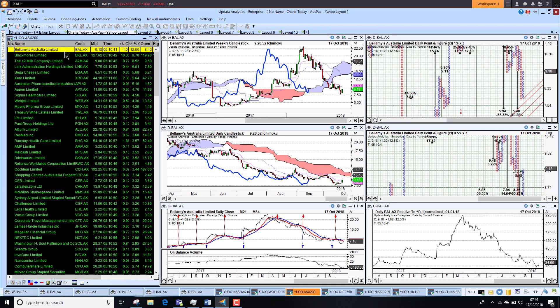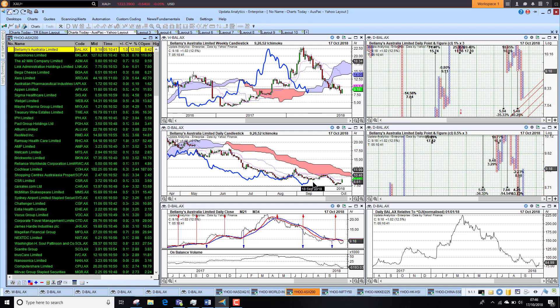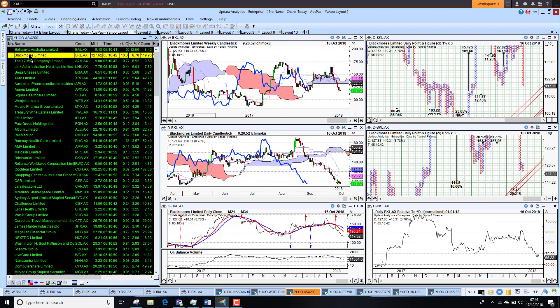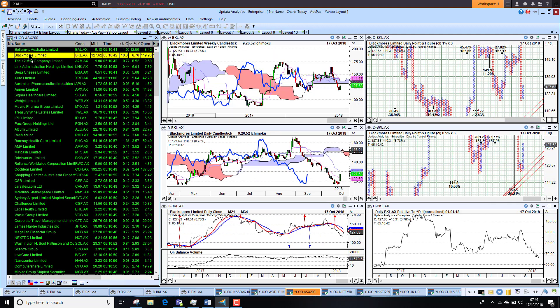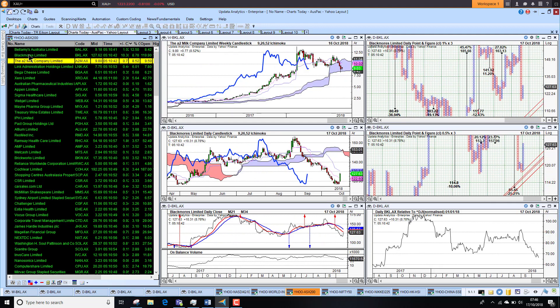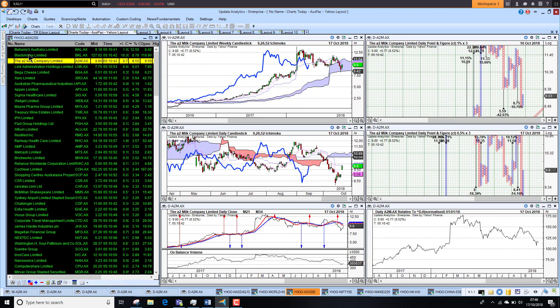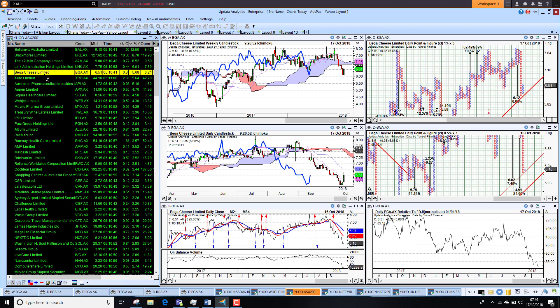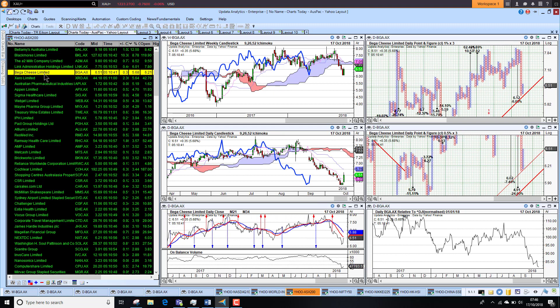Looking at the Aussie market best performers today, Bellamy's Australia up 12 percent, very significant, just finding support on the long-term chart but it has had a terrible run the last few months. Versus the Dow Jones, some 15 percent lower. We saw quite a few stocks at 8 percent up like Blackmores, but a lot of these stocks looking very bearish on the medium term charts despite good performance. Bega cheese also struggling.